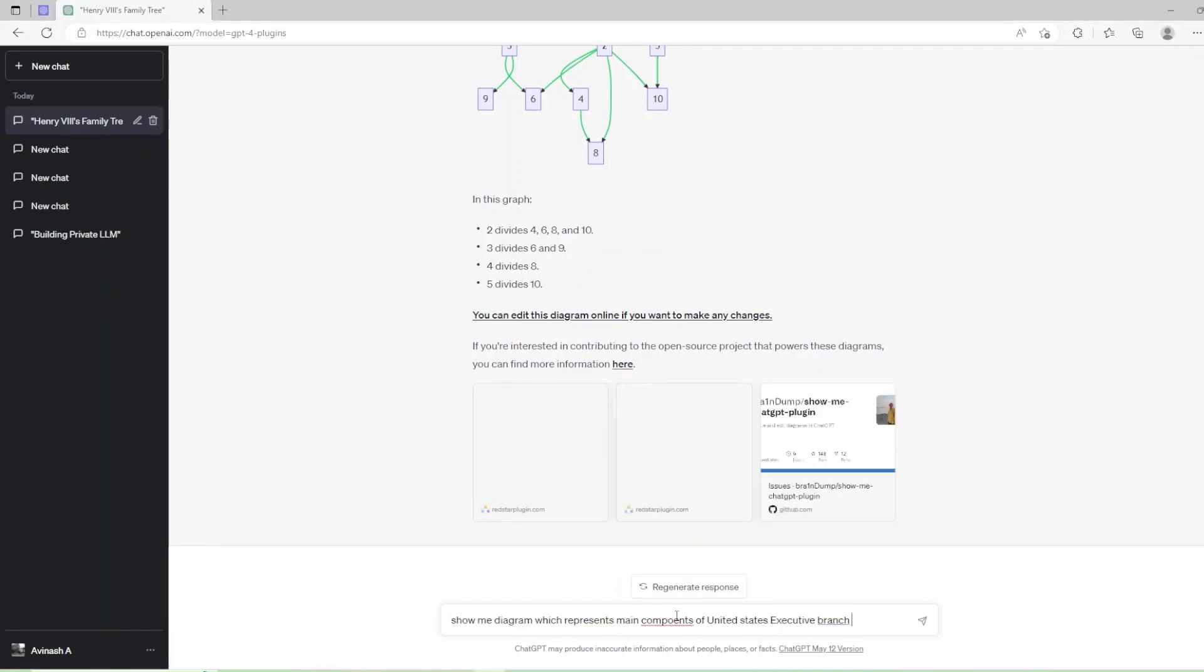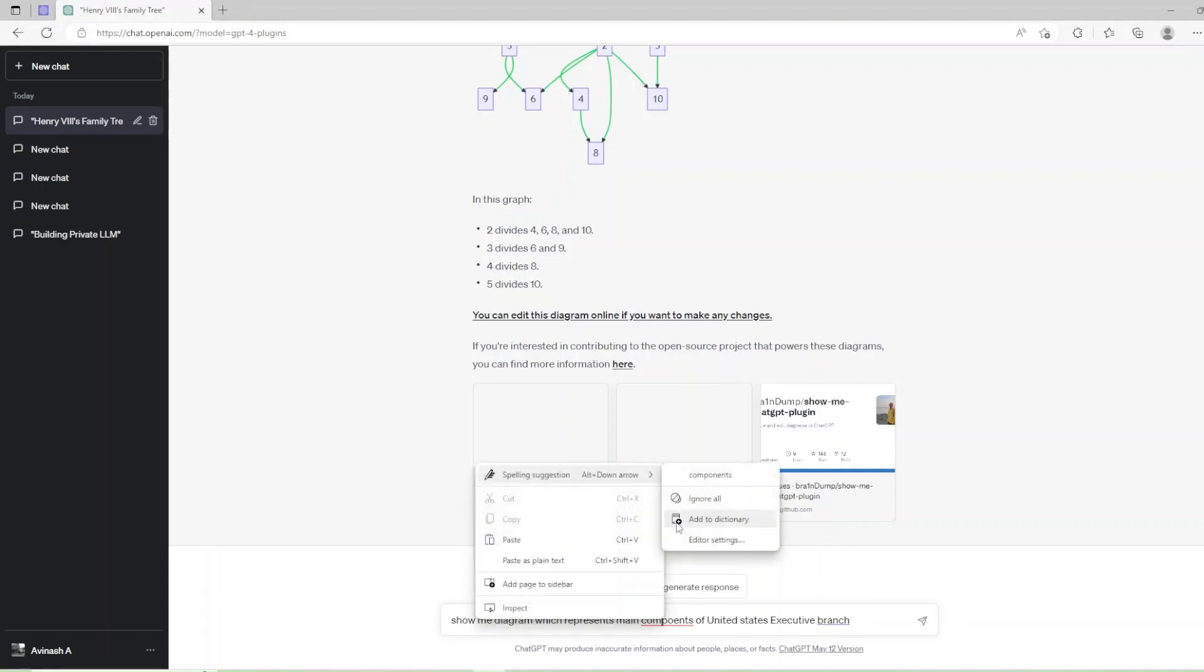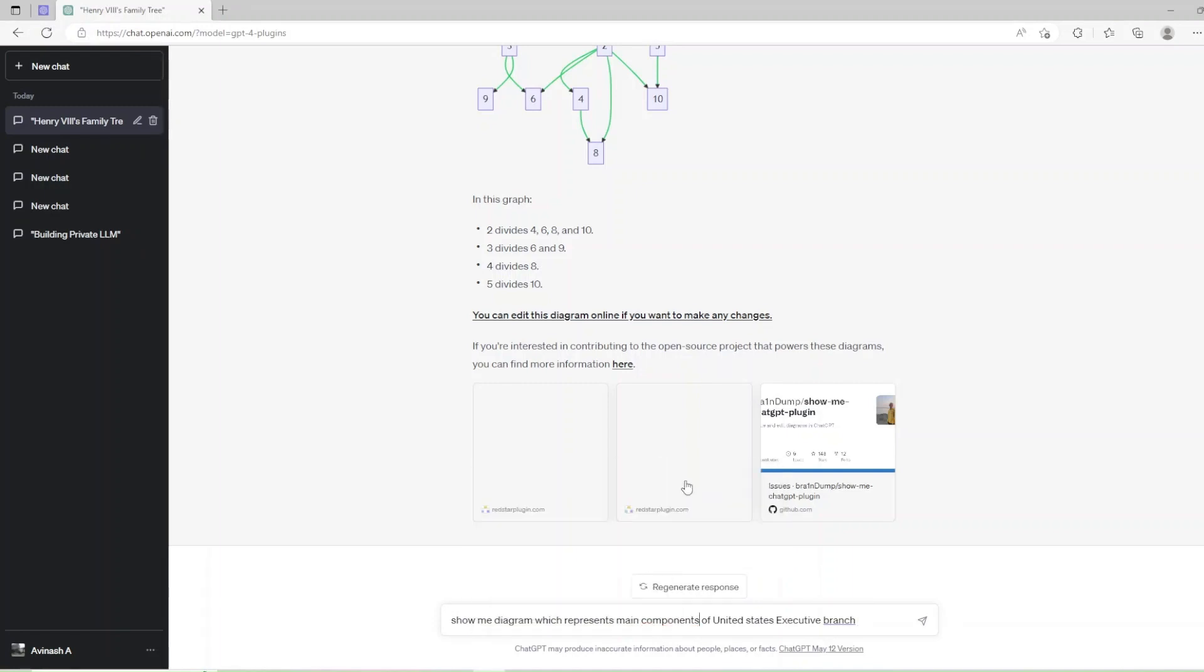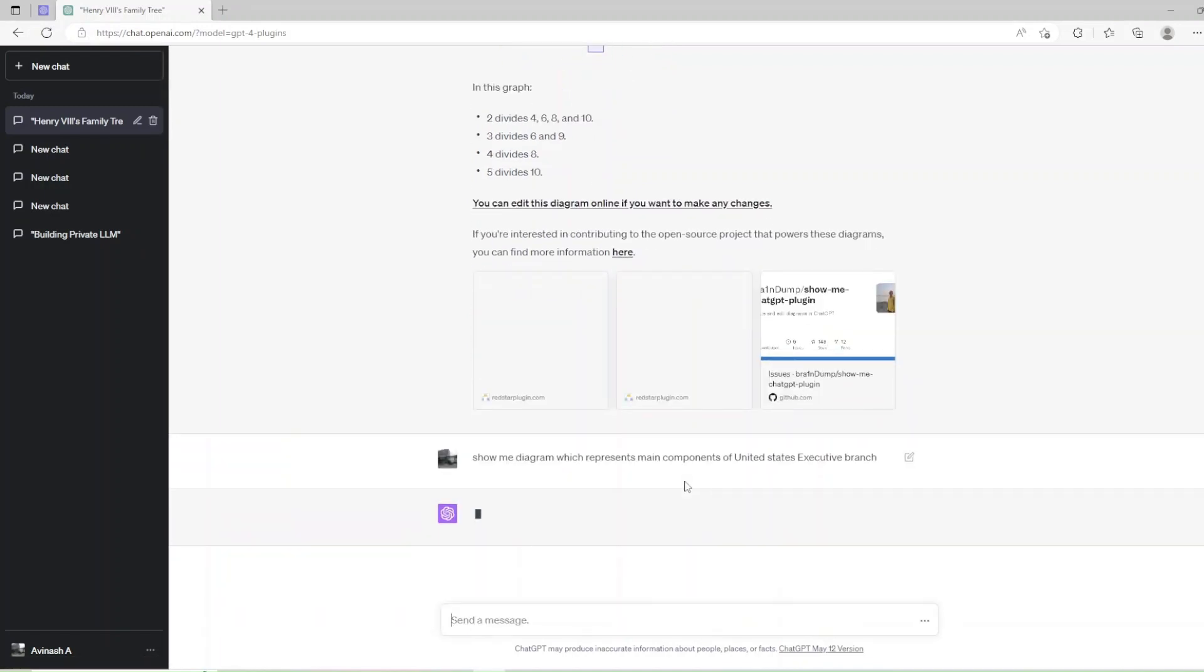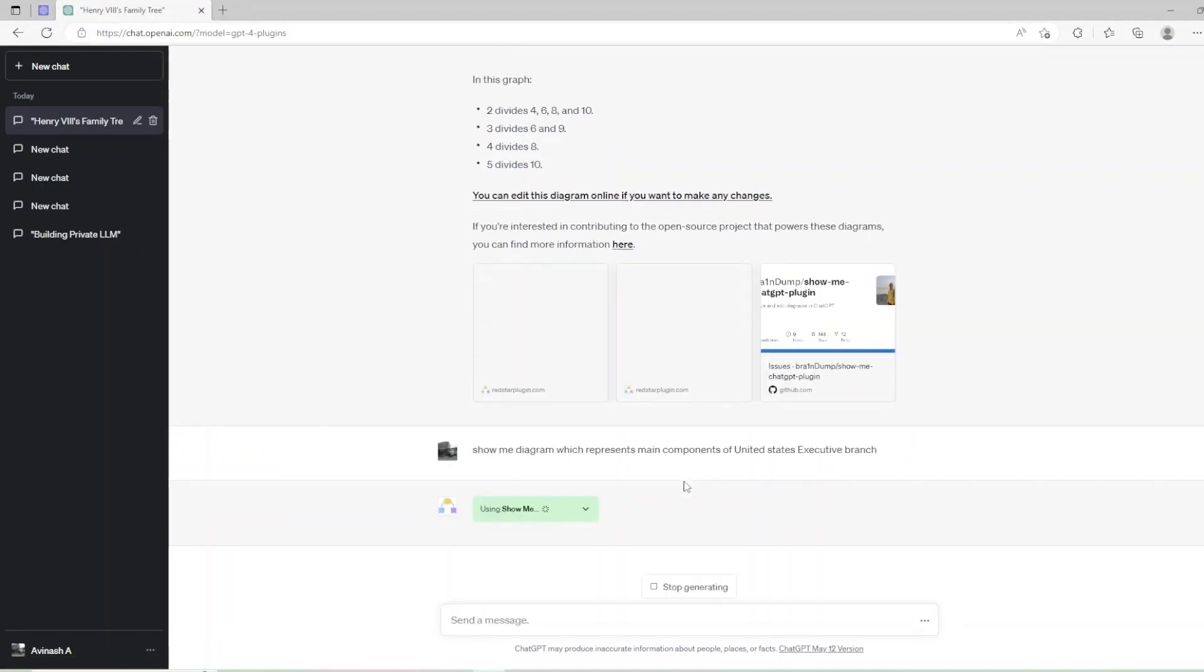Now let's test if ShowMe can generate similar structures for executive branches in United States and India in next two input prompts.